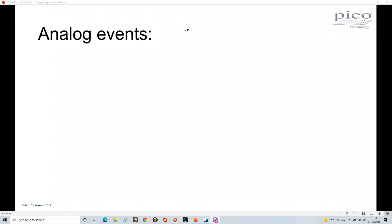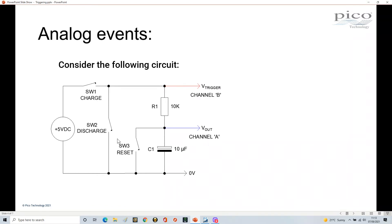In order to demonstrate triggering force and analyzing analog signals, I'm going to create a circuit and go through the whole process of setting up triggers. The circuit has a 5V DC supply with a switch to connect the 5 volts, another switch to discharge the circuit, and SW3 to briefly discharge the capacitor so I know I've got 0 volts across it.